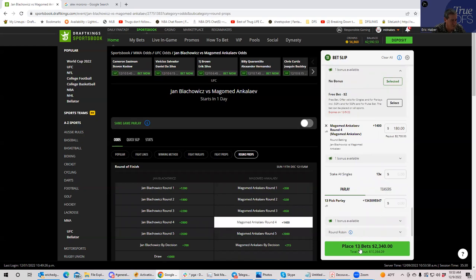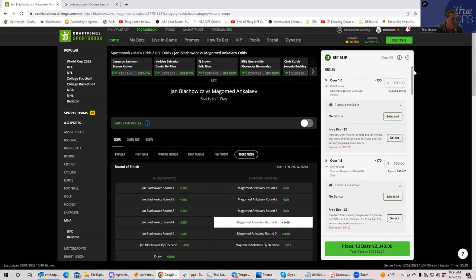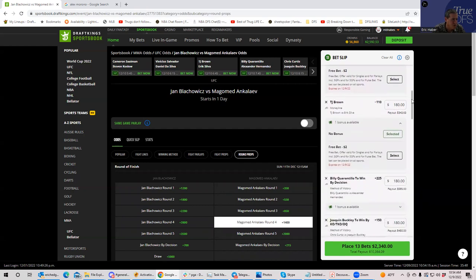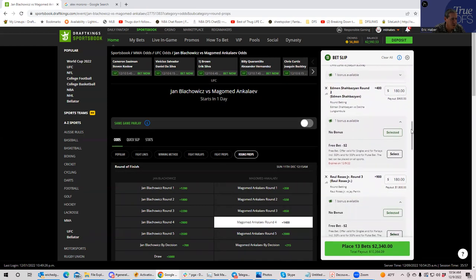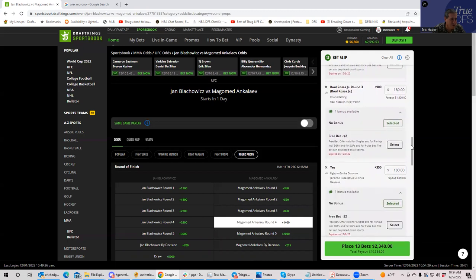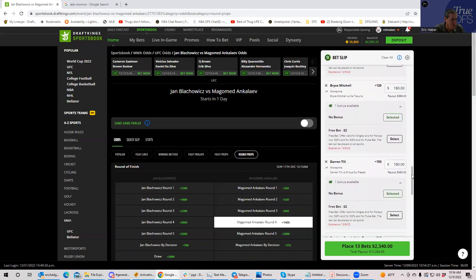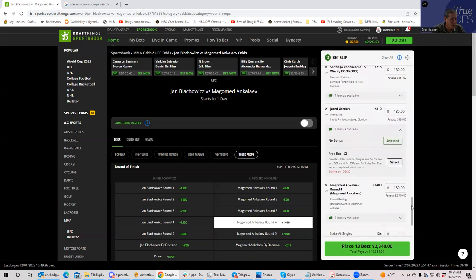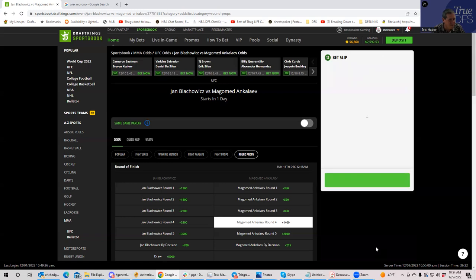So there it is — 13 fights for $2,340 at $180 each. Here's the review: Simon/Koslow over 1.5 -130, Salvador/da Silva over 1.5 +170, TJ Brown -110, Quarantino by decision +225, Buckley by TKO +150, Shabazian round two +400, Rojas round three +900, Rosenstruck/Dawkus fight to go the distance +350, Bryce Mitchell +120, Darren Till +150, Panzanibbio by TKO +215, Jared Gordon +210, Ankalaev round four +1400.